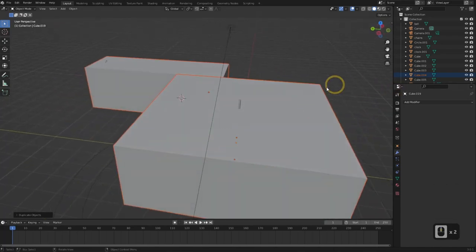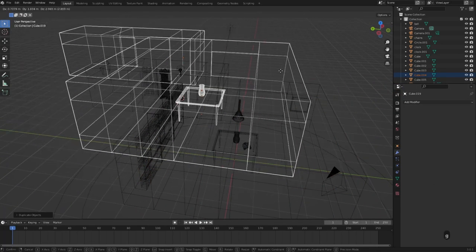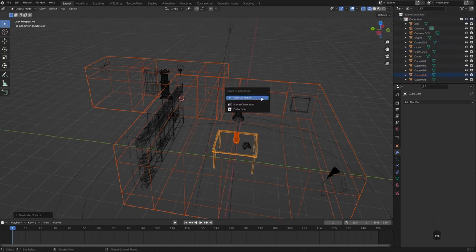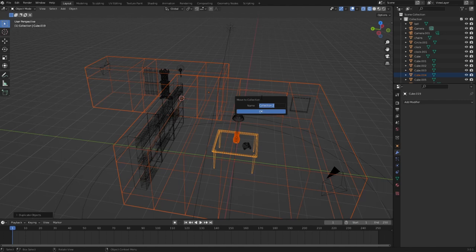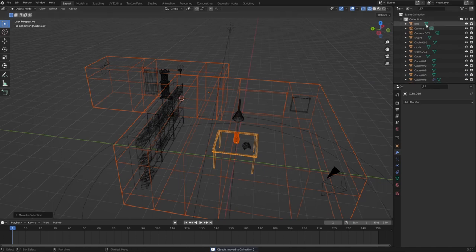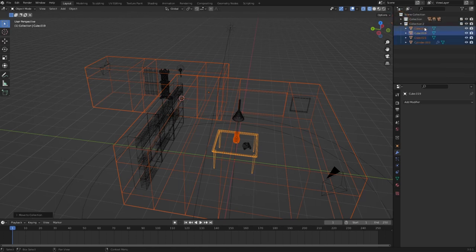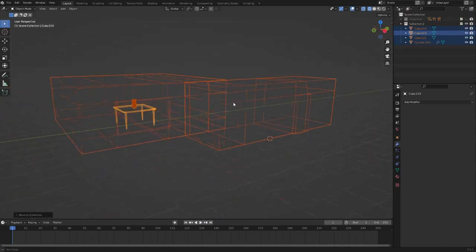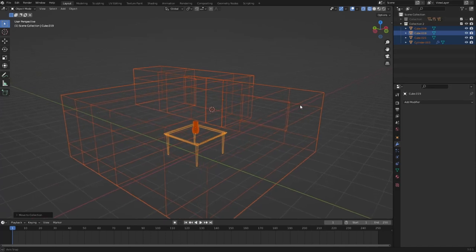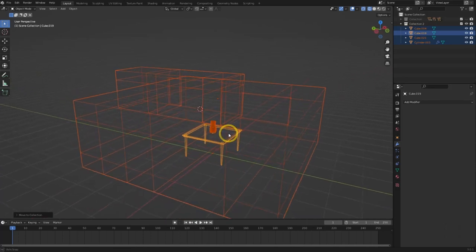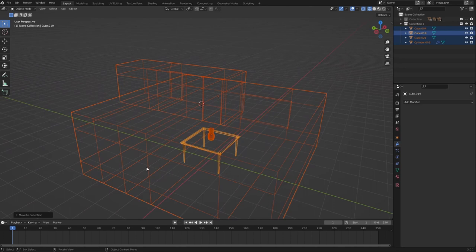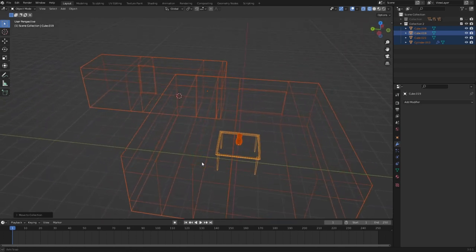Now that we've duplicated our objects, we'll move them to a new collection: hit M, click New Collection, move to Collection 2, and click OK. In the outliner you'll see the new collection of objects. I'll hide all the other objects — this is what we'll use for our level geometry. Our final geometry will be a little more dense because of how projection mapping works, which we'll get to.